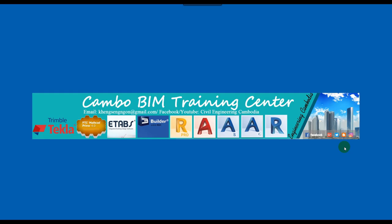Hello everybody! Today I would like to show you how to use the program Autodesk Advanced Concrete 2017. So now let's start together.